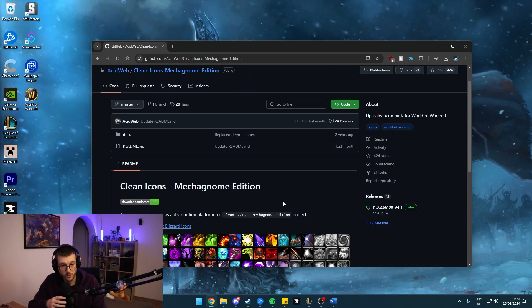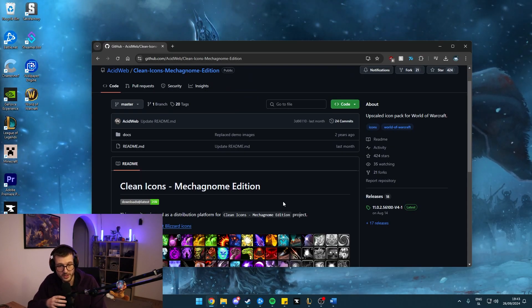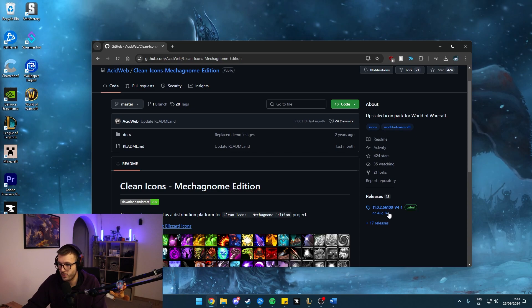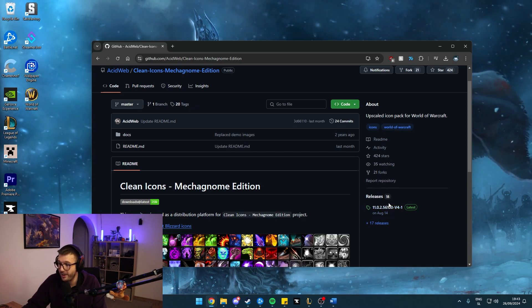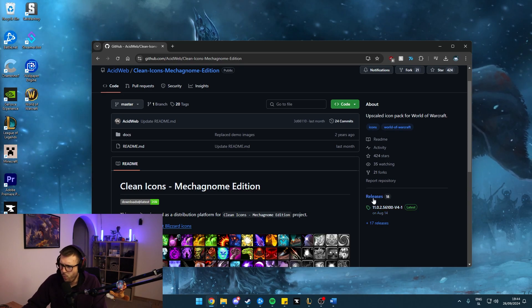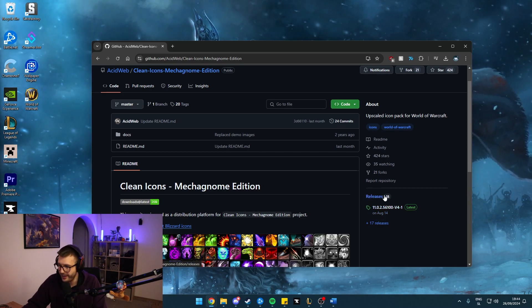This can be done by an icon pack called Clean Icons Mechagnome Edition. So this is the website where you're going to download the zip folder. And if you click on the latest release right here, you're going to get a pretty big file. I have already pre-downloaded it because this is, I think, roughly 1.5 to 2 gigabytes right now.